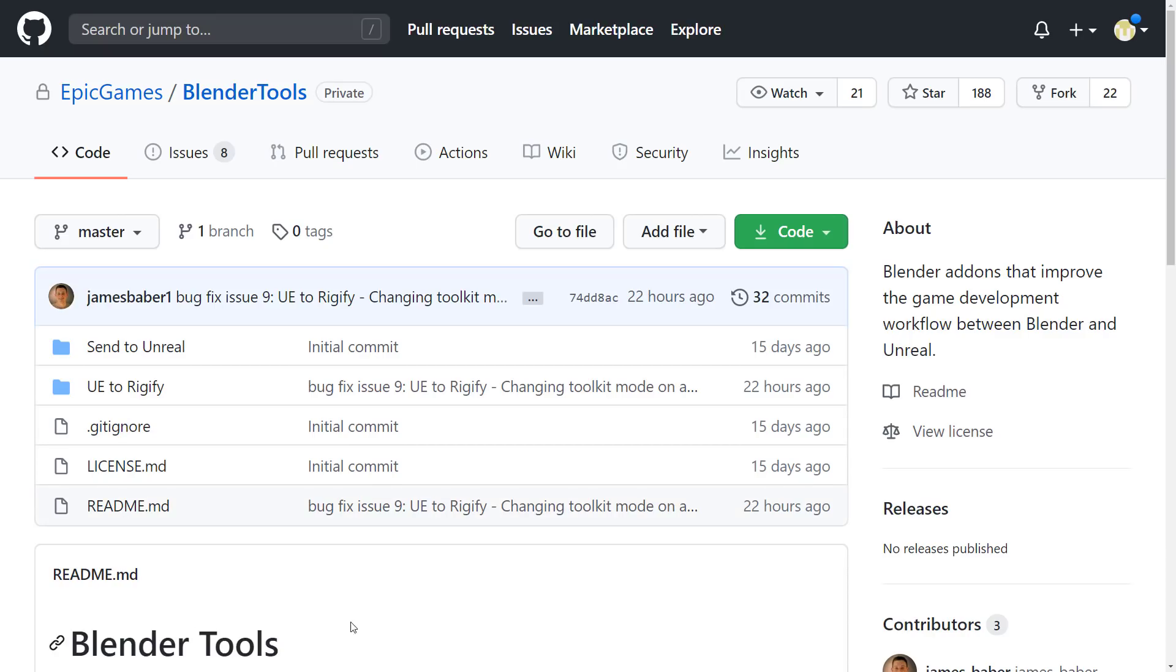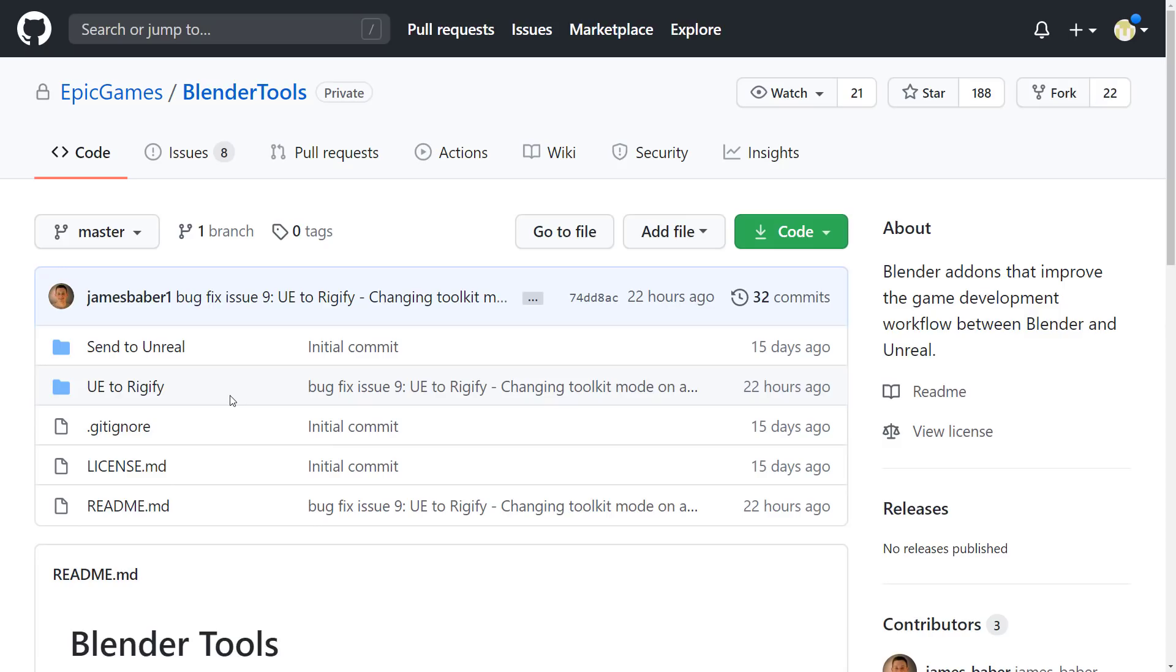So, what we're going to notice here is we've got two sets of Blender add-ons. UE to Rigify, which allows you to basically take Unreal Engine rigs and convert them into Blender Rigify rigs. We're not going to be dealing with that one today. Instead, we are going to deal with Send to Unreal. This is the tool for basically exporting models, animated tools, etc., all the way out from Blender and into Unreal Engine. So, let's start there.